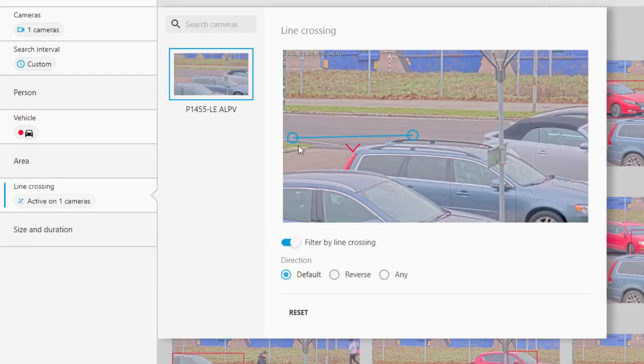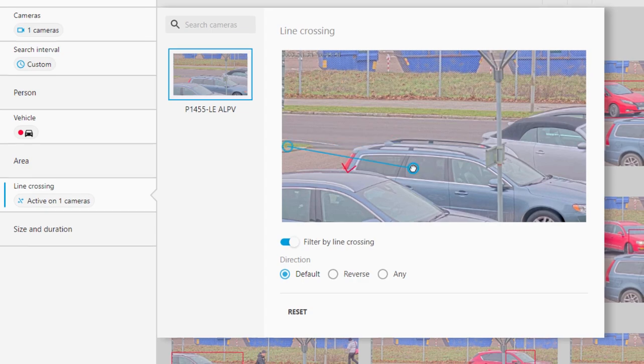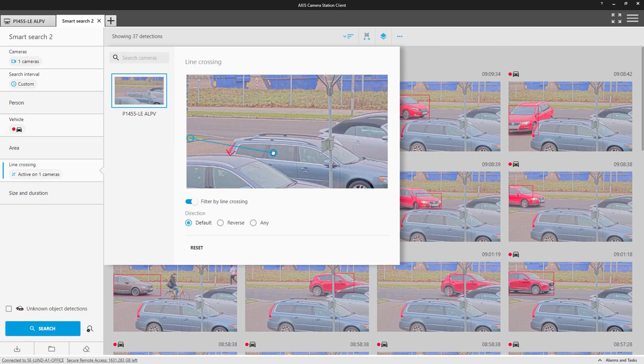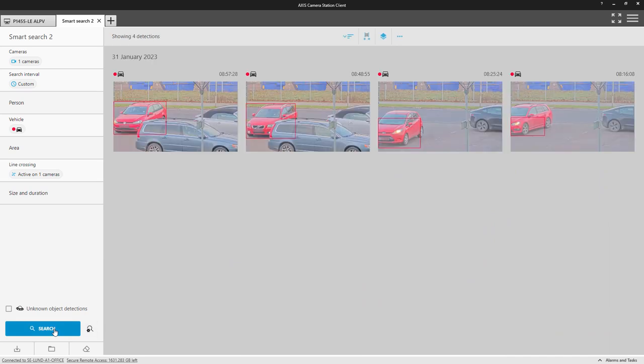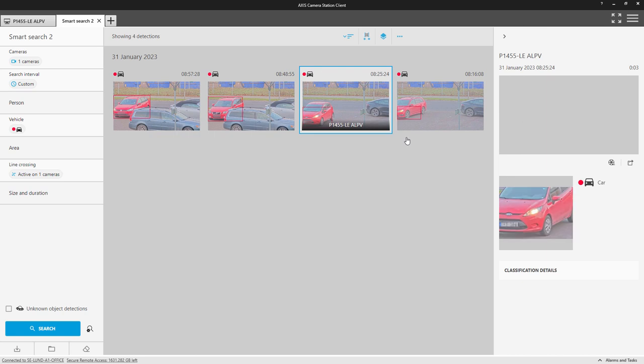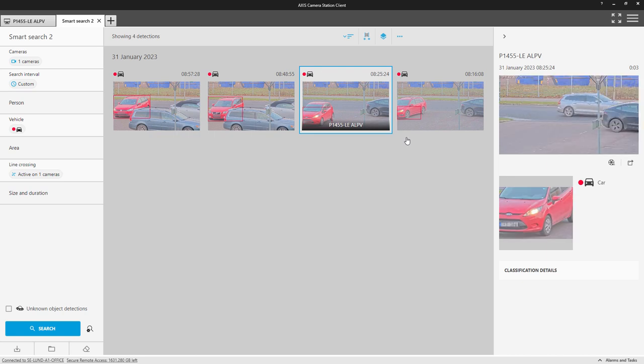Here I have selected a line crossing to refine the search. The search now has presented four detections, and I can identify the vehicle of interest. I can simply click on the detection, and a preview of the video is displayed.